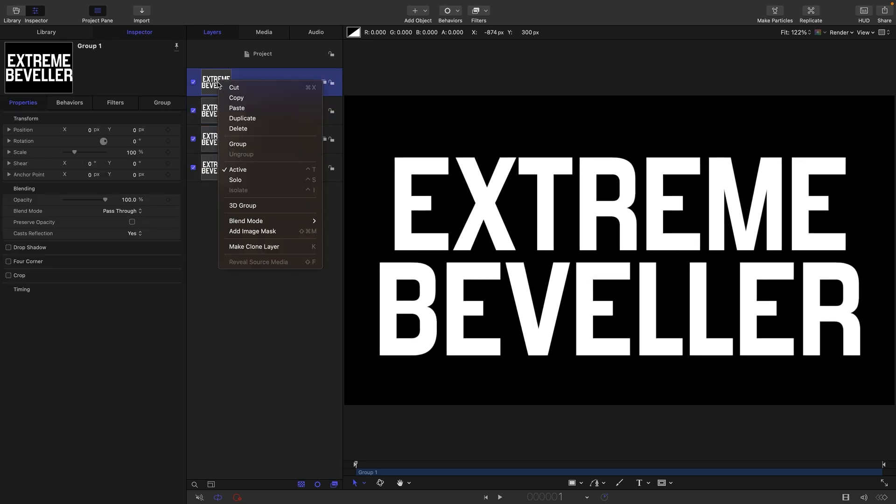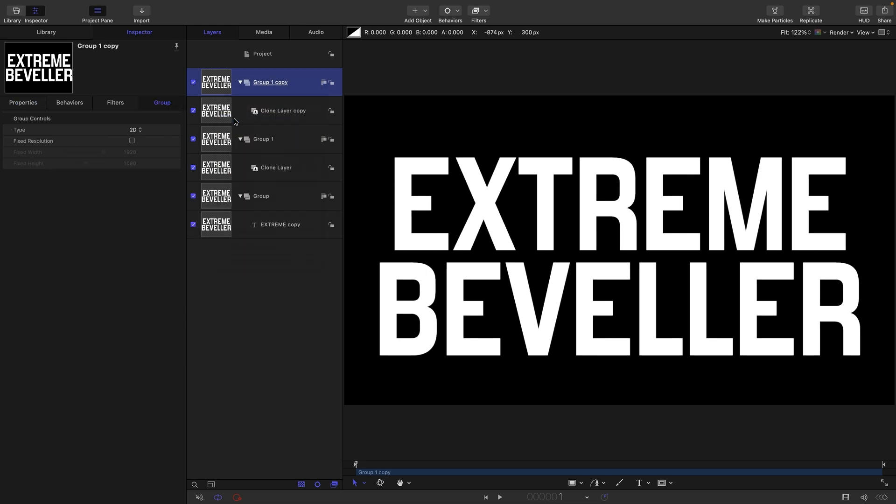Then I'm going to take the group I've just made and duplicate it—right-click, duplicate. The top group here I'm going to name Result, this group I'm going to rename Height Map, and the bottom group I'm going to rename as Base.